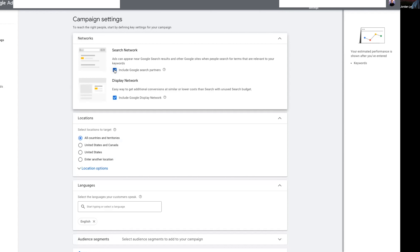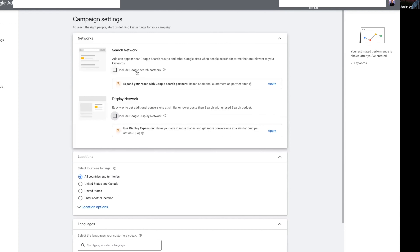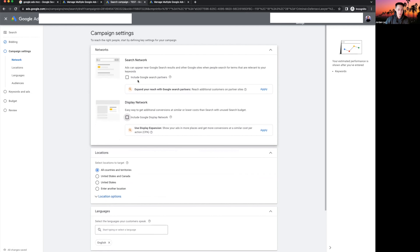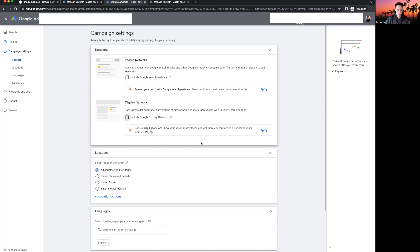Go to networks and uncheck both 'Search partners' and 'Display Network.' We want specifically the Google Search network only — meaning someone goes to Google, types something in, and our ads pop up. Leads from search partners and display networks may have a cheaper cost per lead, but the lead quality is also lower. We want to stay high-intent and get the highest quality leads, so uncheck both of those.